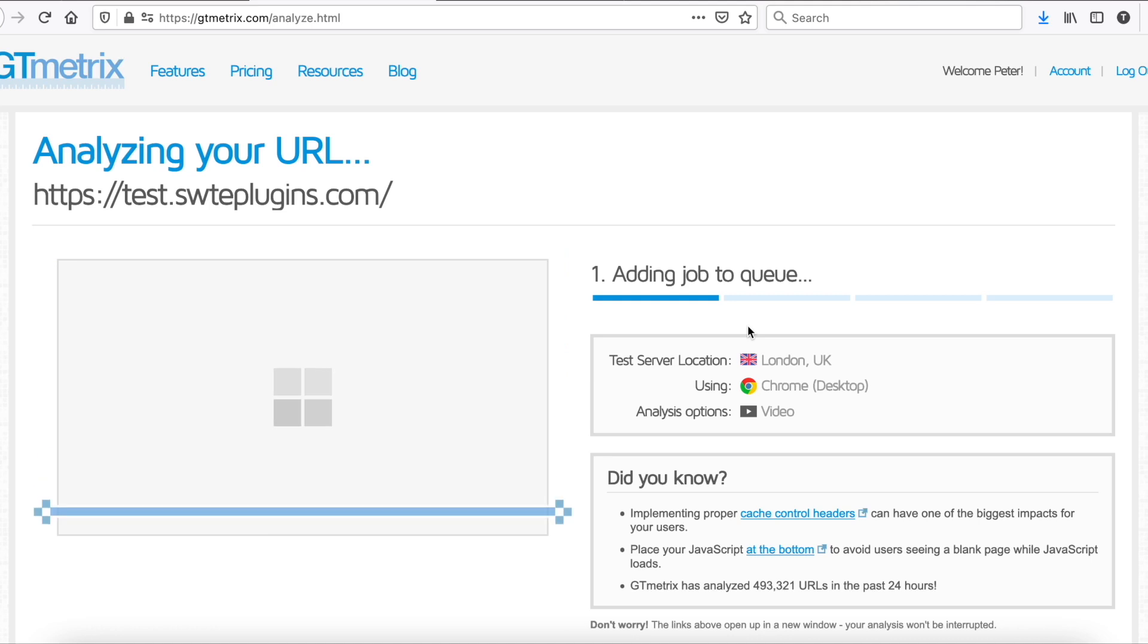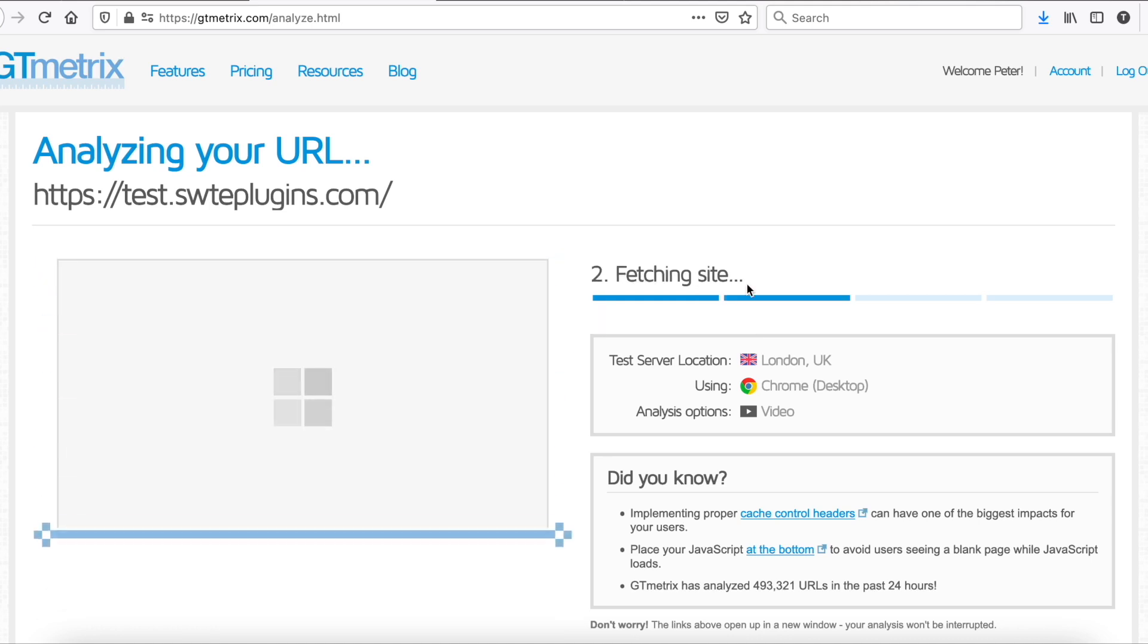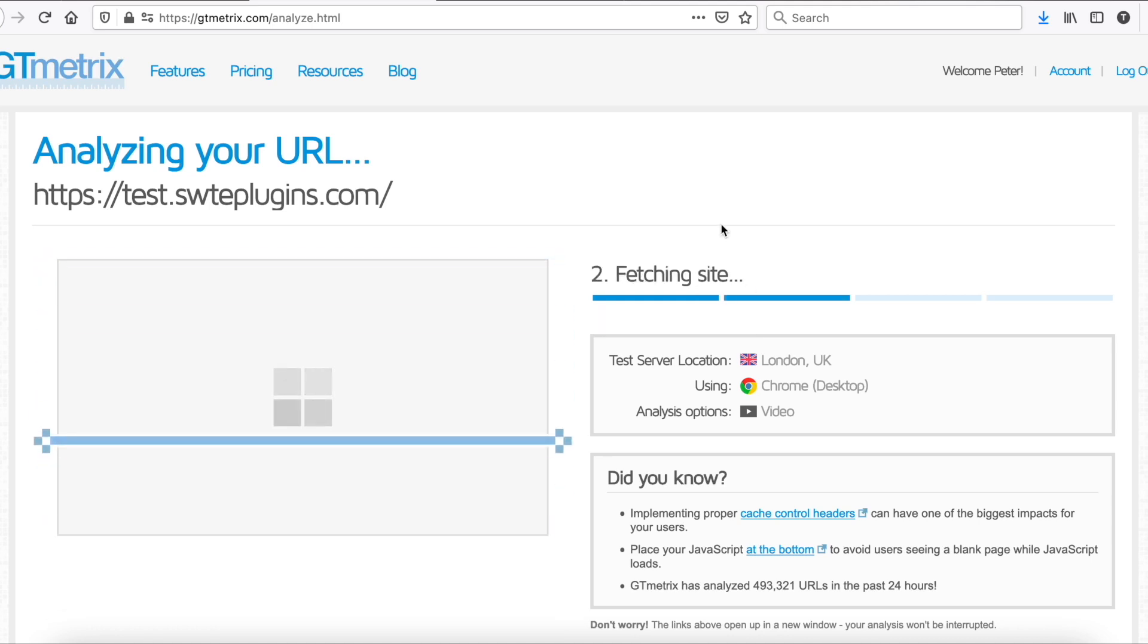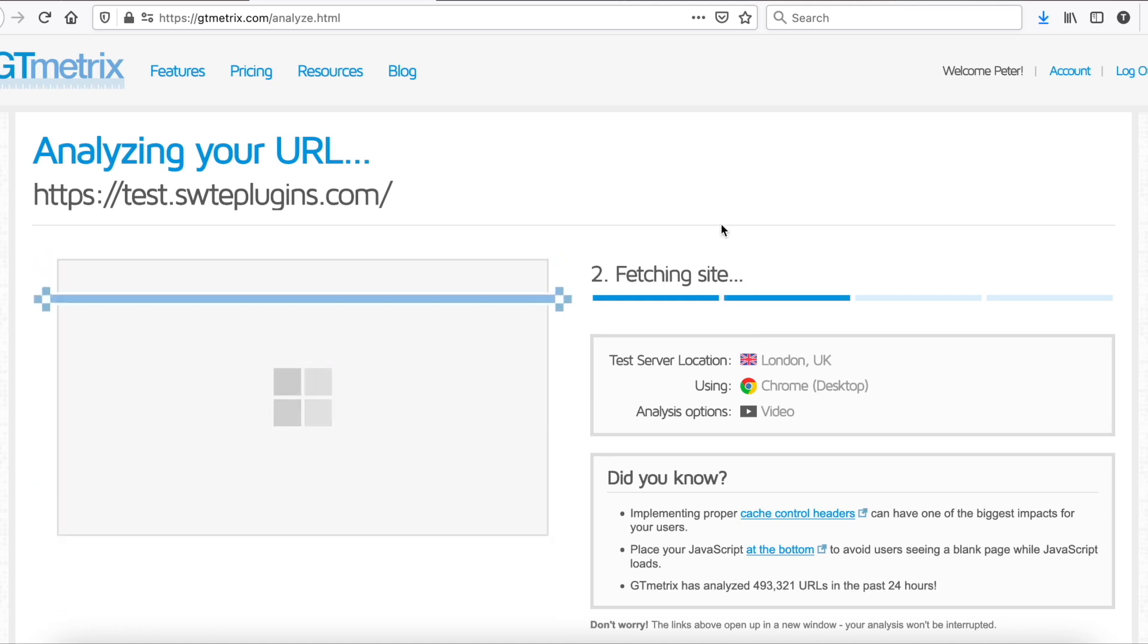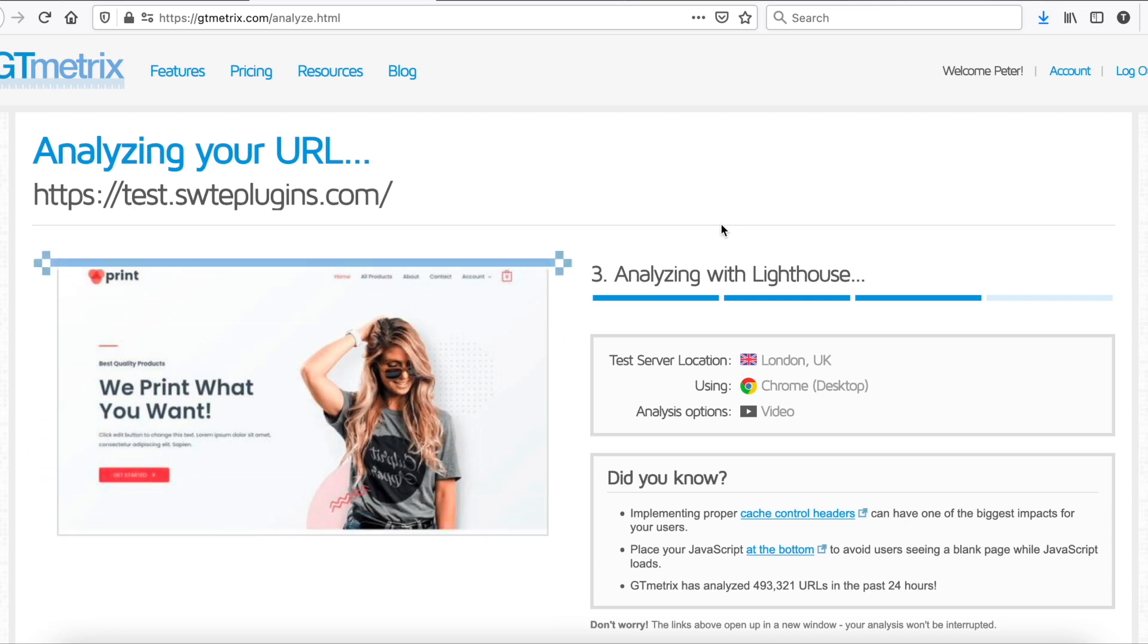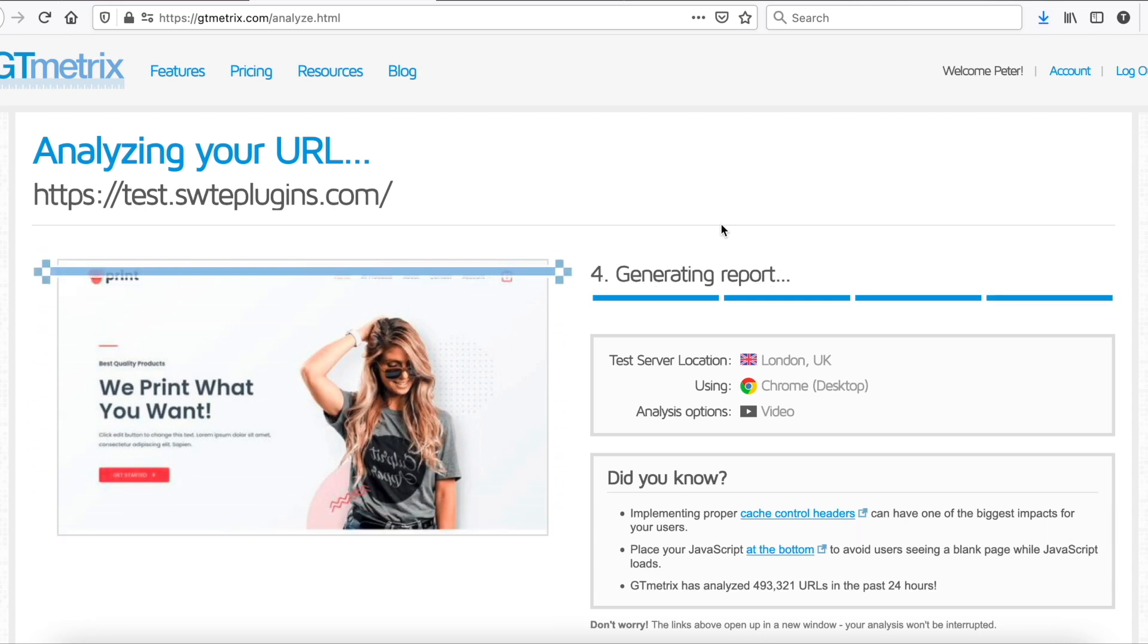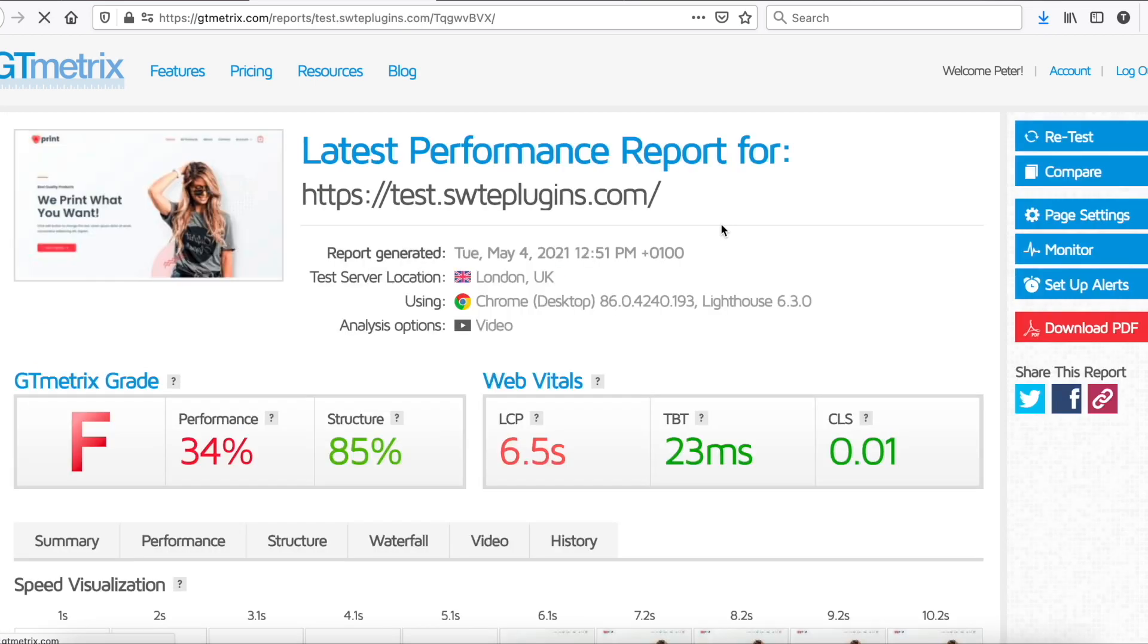We will run the test from London and use Google Chrome browser with unthrottled connection. As we can see, performance and LCP scores are not too good.